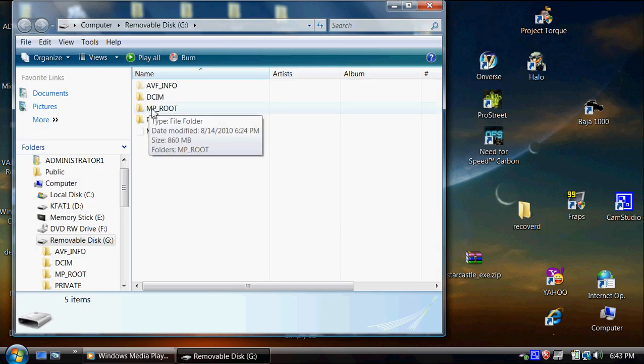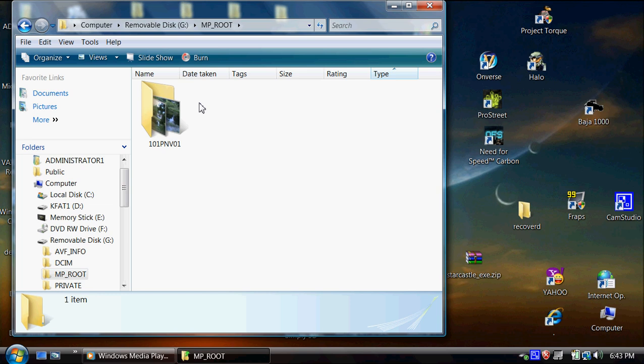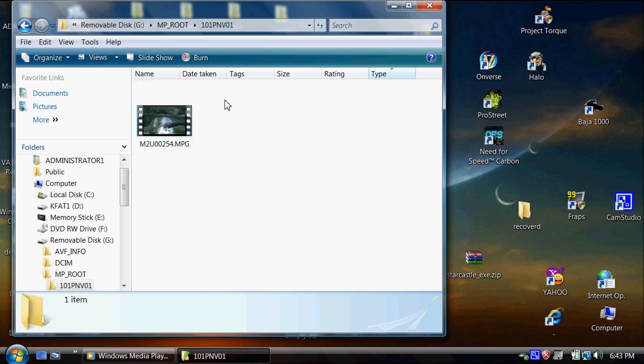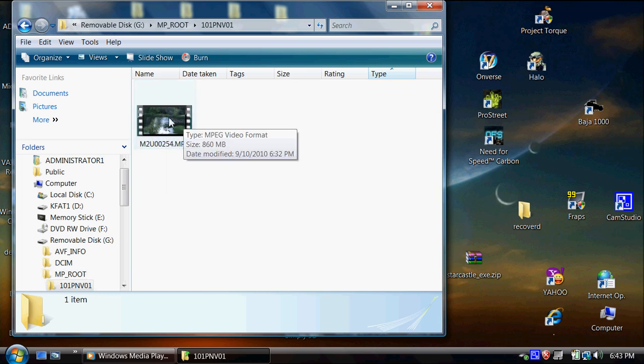And then go into there, the root folder of the camera, and there's my picture, I mean my movie.